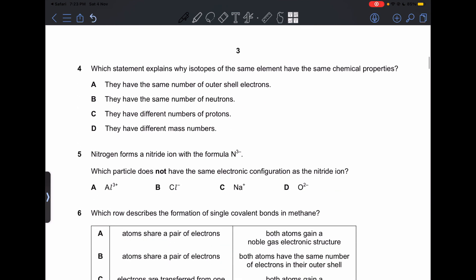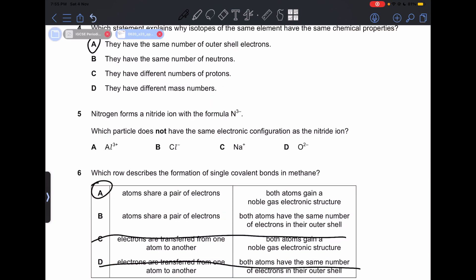Number 4: which statement explains why isotopes of the same element have the same chemical properties? This is because they have the same number of outer shell electrons. So our answer is going to be A.